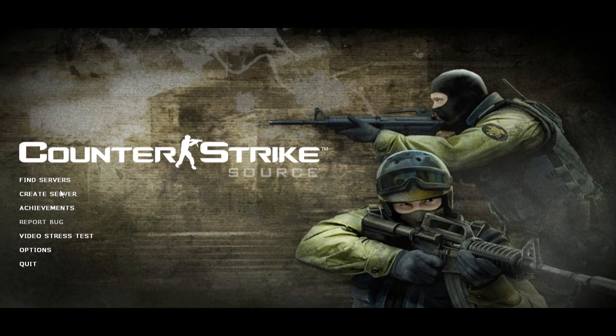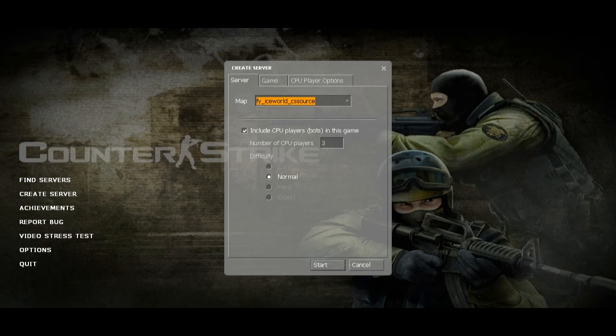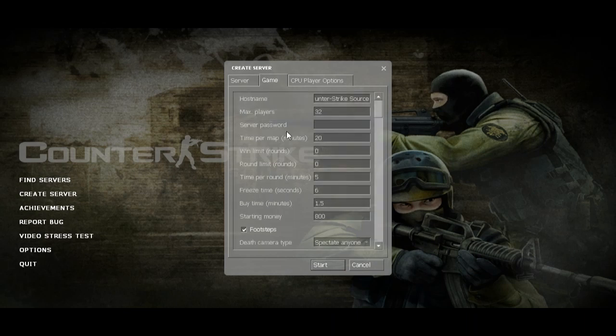First you have to go to create server and choose the map and the bots. You can choose how much you would like to kill your opponent and select the difficulty here.